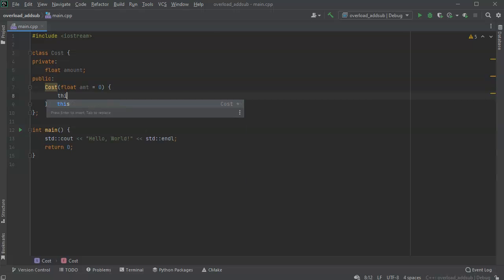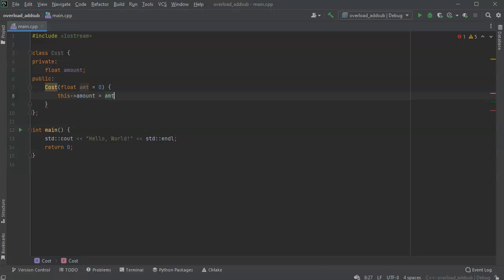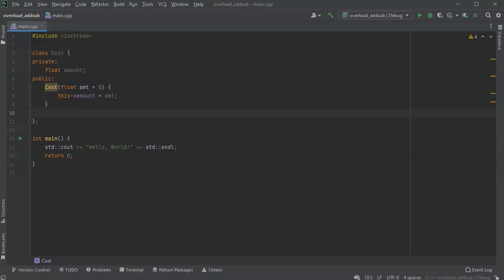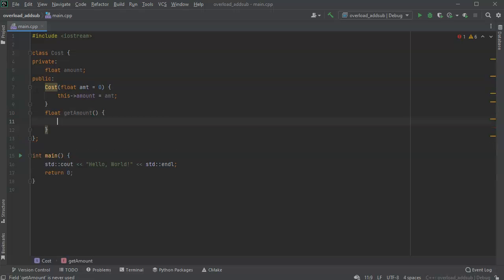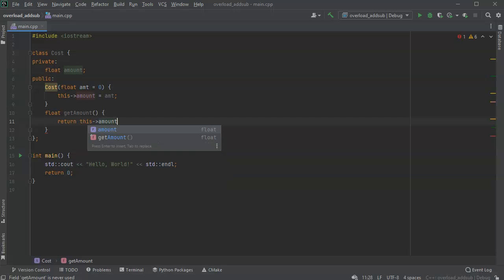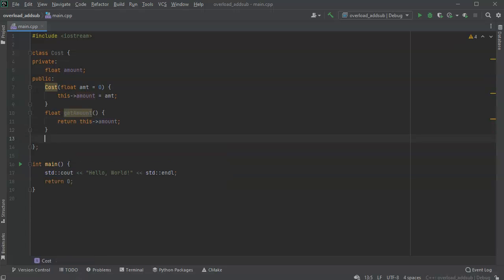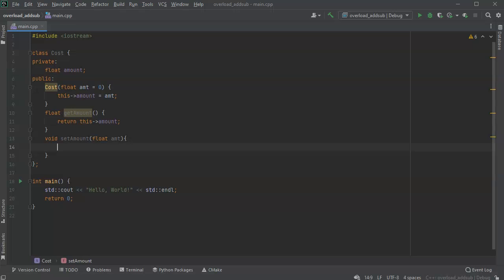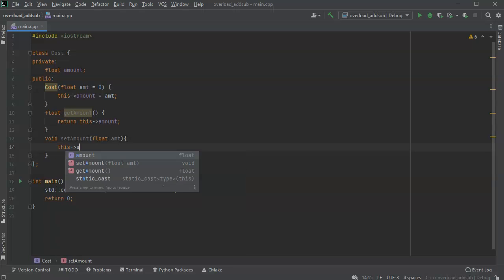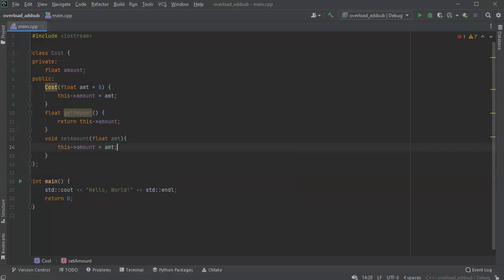We set it right here with this->amount equals AMT. Now I can create objects of this class. Let's add a getter and setter. The getter is get_amount, returning a float — it just returns this->amount. The setter is void set_amount with a float AMT, which sets this->amount equals AMT.